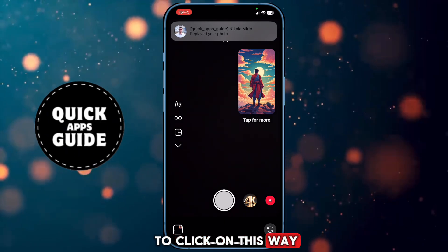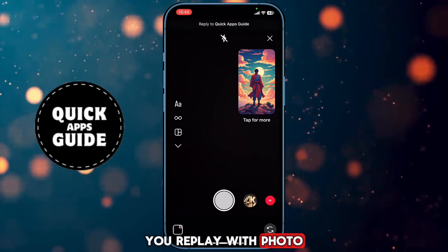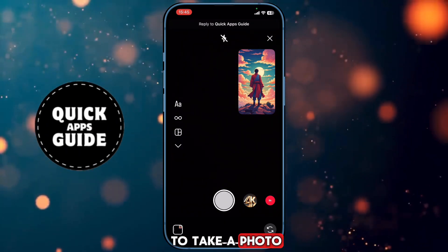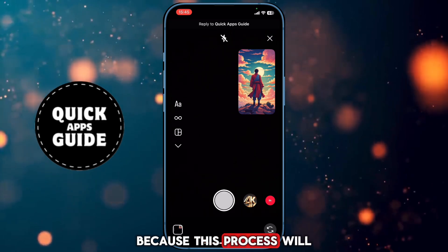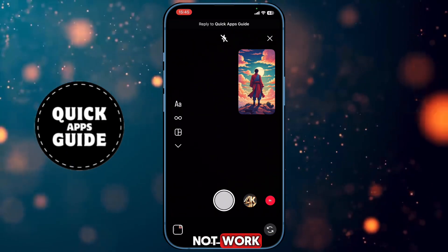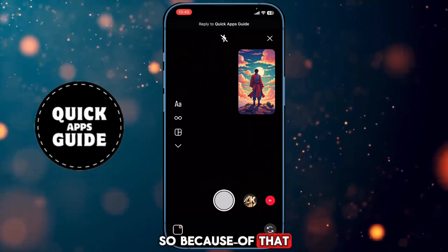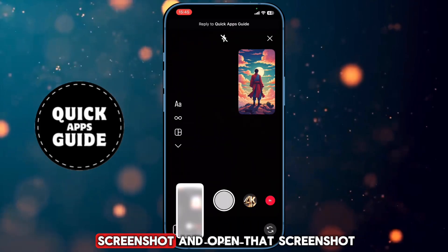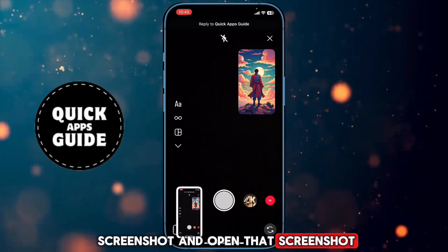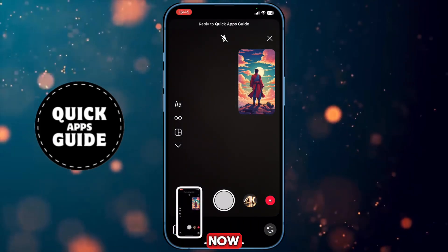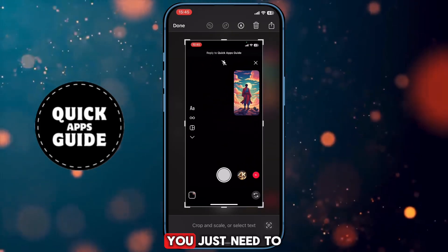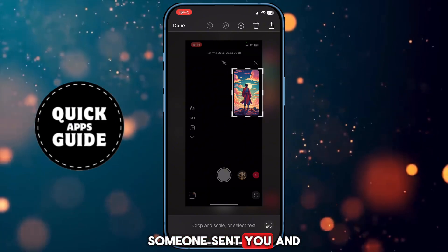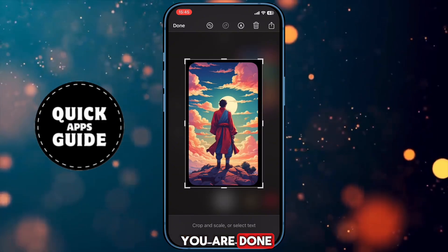This way, you replay with the photo. But keep in mind that you don't need to take a photo, because this process will not work. So because of that, go to take a screenshot and open that screenshot now. You just need to crop the photo to the whole picture someone sent you, and you are done.